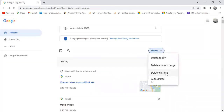The third option is Delete All Time. If you select this option, then all your user activity data will be deleted from the Google Maps application.